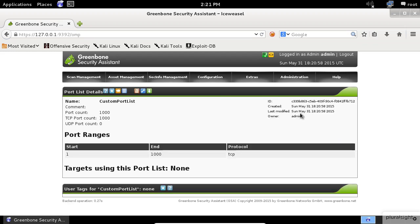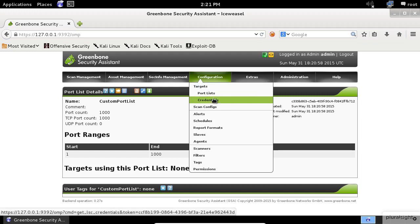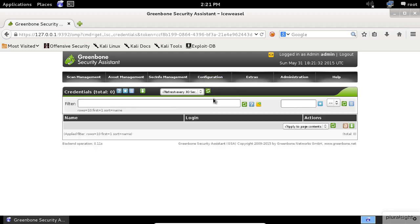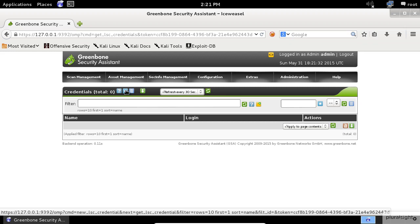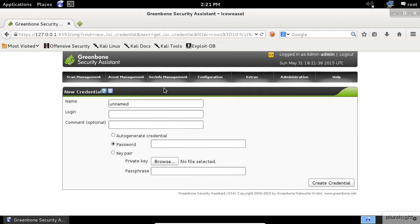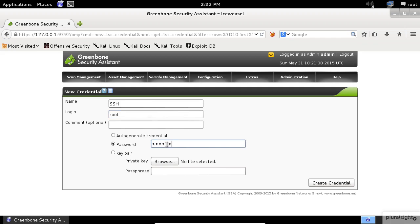The next thing that we need to customize is the credentials settings. Click on the Start button. Do you remember when we were asked to choose SSH or SMB credentials during the scan configuration? Let's say you want to create an SSH credential. Give it a name, then enter the login name followed by the password for SSH. Finally, click on the create credential.